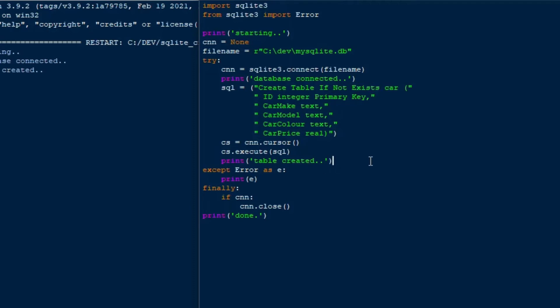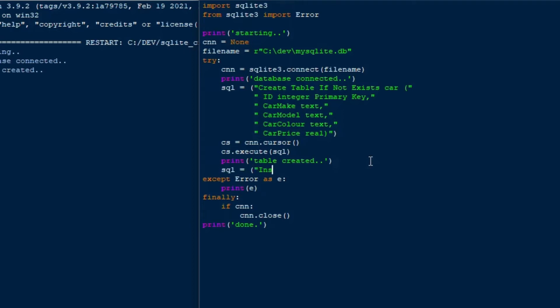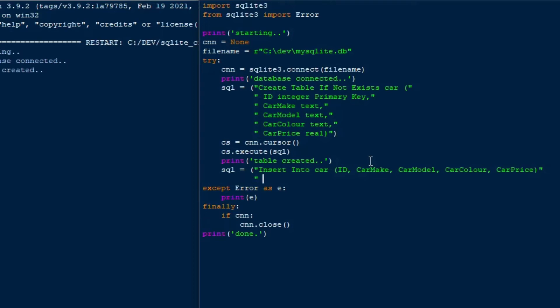So we can run it again after we insert some records here, and we'll do that by using an insert statement. And so what I'm going to do is I'll do an insert statement. I'll do a multiple insert statement. So I'll do insert into car, and then we'll put our ID field in, our car make, model, and color, and price. And then we can do a multiple insert on SQLite, which is great.